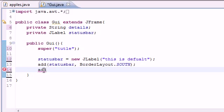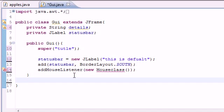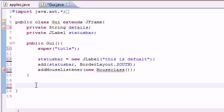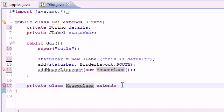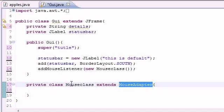Now we need to add a mouse listener: addMouseListener(), and in the parameter pass an object of the class we're going to build — new MouseClass() with empty parentheses. We'll create a private class called MouseClass. This MouseClass needs to extend MouseAdapter. That MouseAdapter is built into Java — the class name can be custom, but you must type 'MouseAdapter' exactly. This adapter class lets you overwrite only the methods you need.